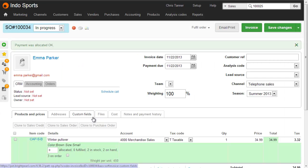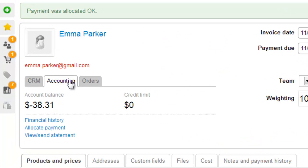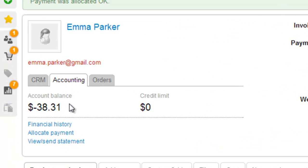Because we've not yet invoiced the sale, this is effectively a deposit, and if I go to the Accounting tab, we can actually see the negative balance on here, which technically means that we owe the customer 38.31.